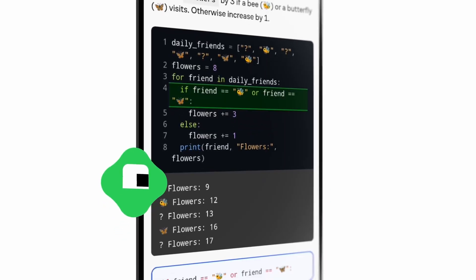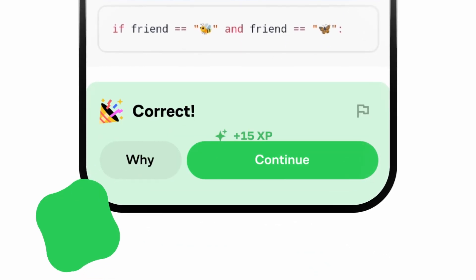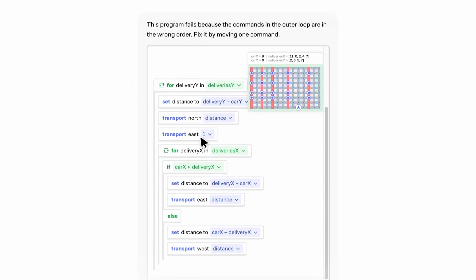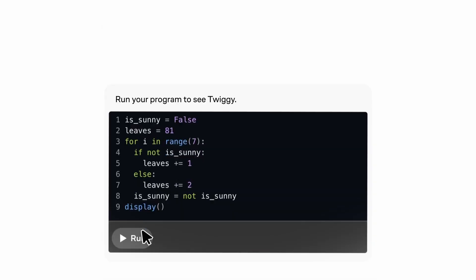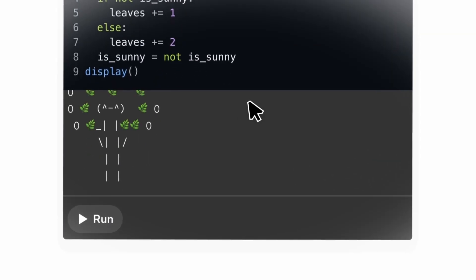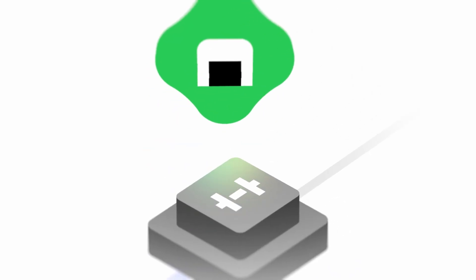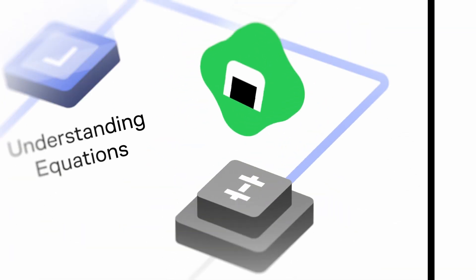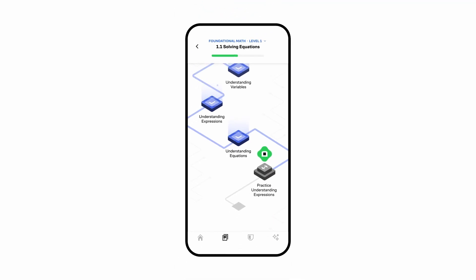I especially recommend the programming with Python and thinking in code courses, since they really help you break down complex problems into smaller, manageable parts, something we do in game dev all the time. They also have a mobile app so you can keep learning while on the go. Really handy and really cool.